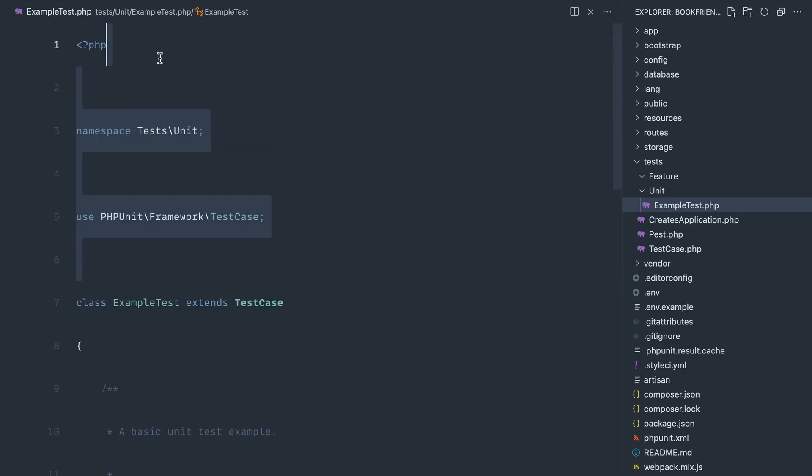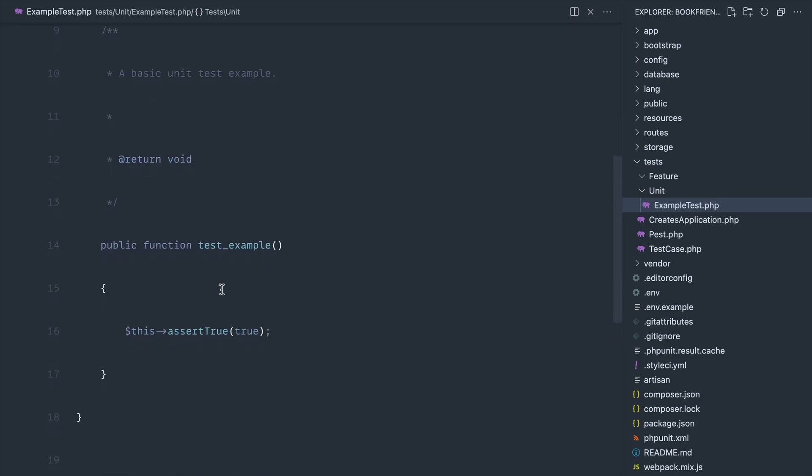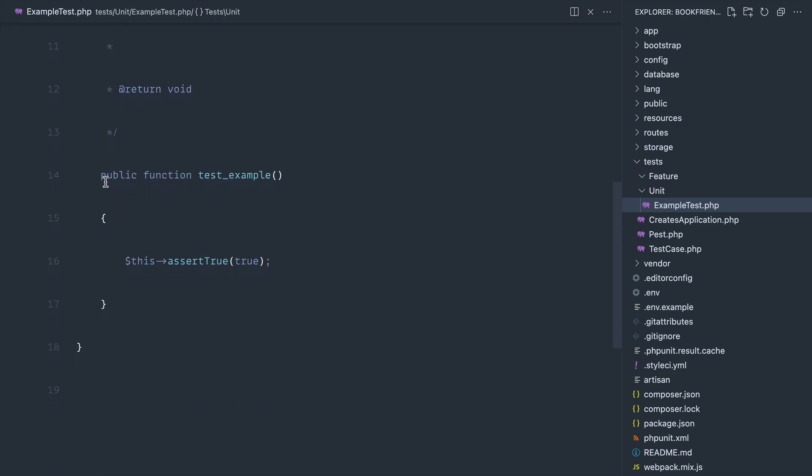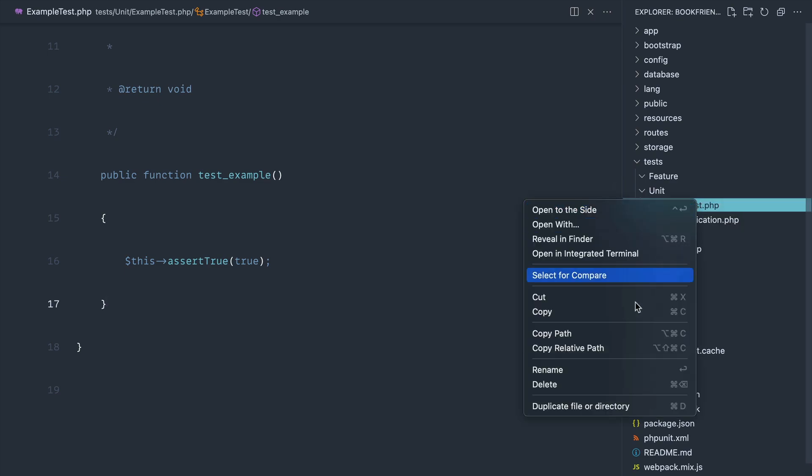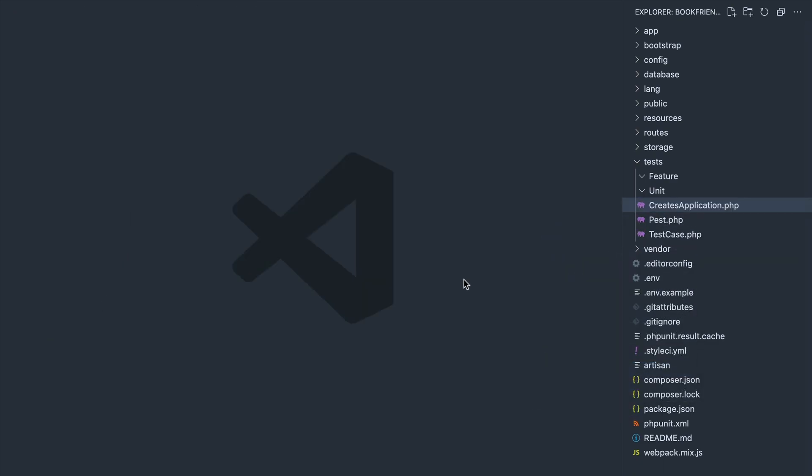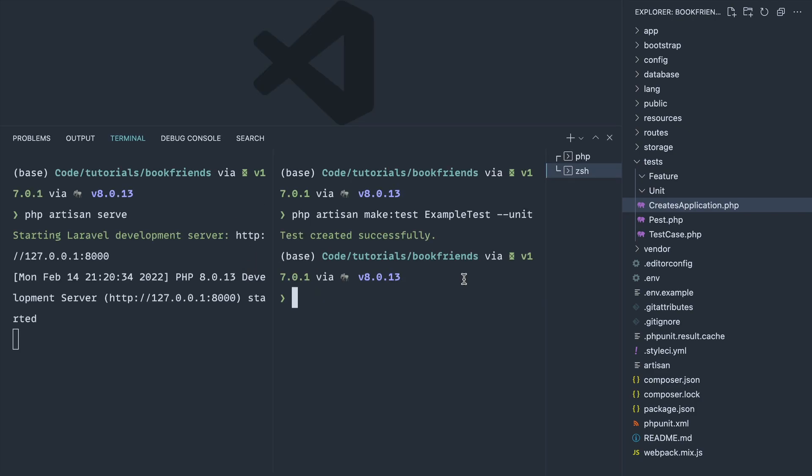We've still got this class ExampleTest and we've still got this function or this method of this class just here. That's not what we want. We want a PEST-specific test with the PEST syntax. Now how do we do that?